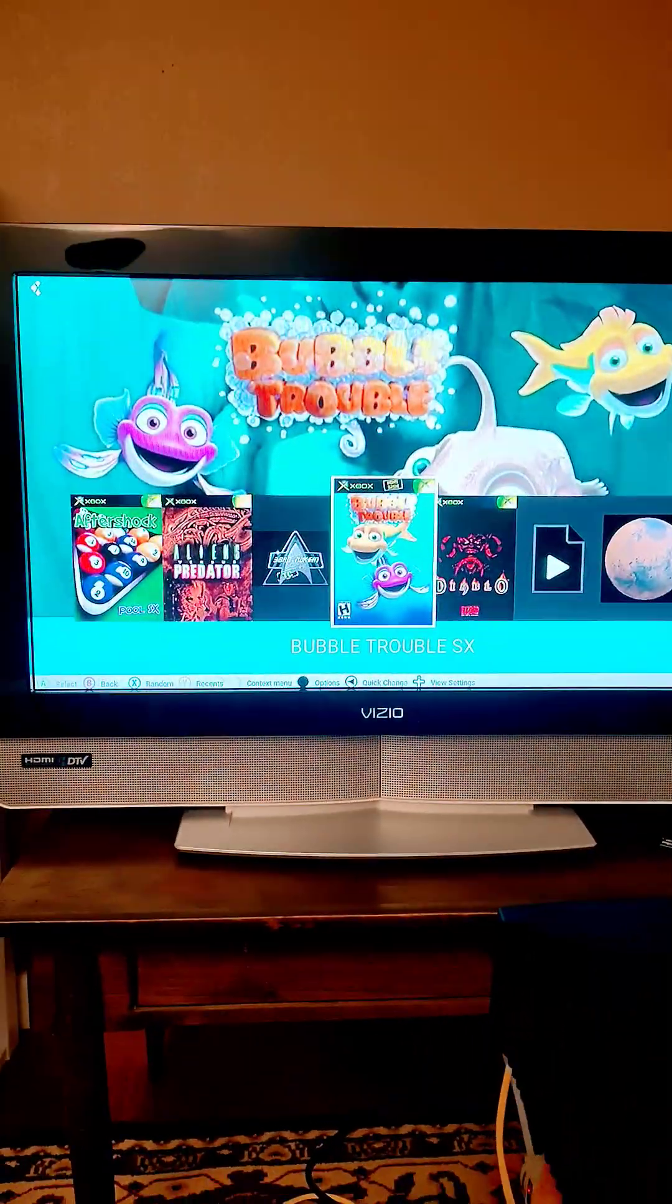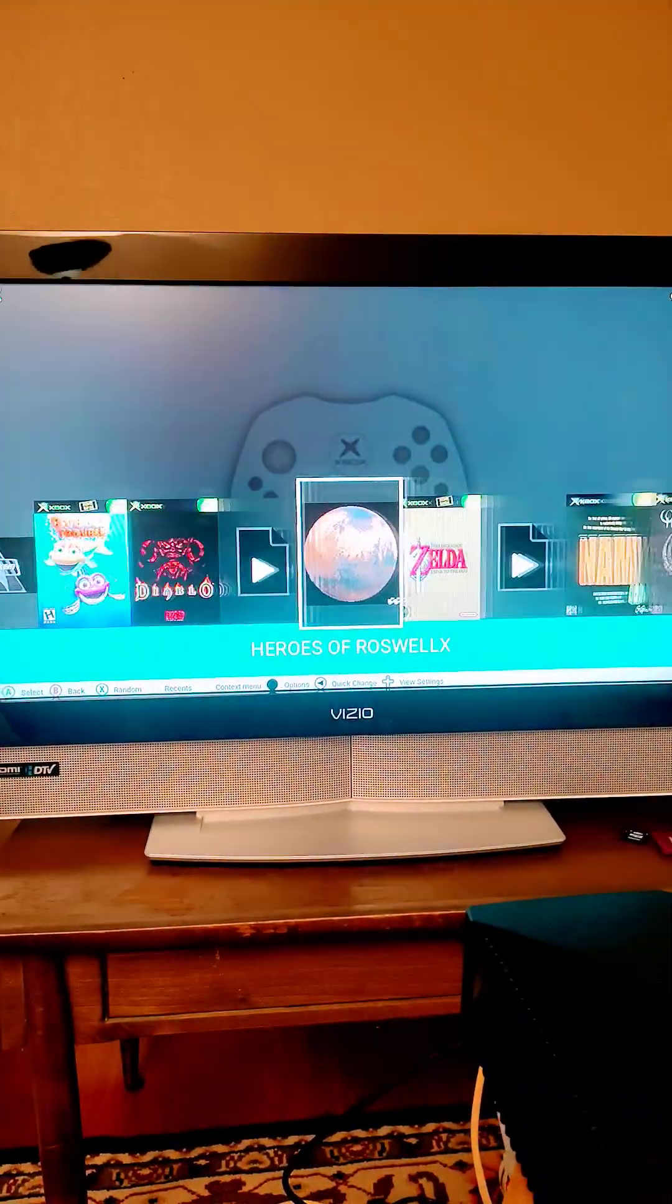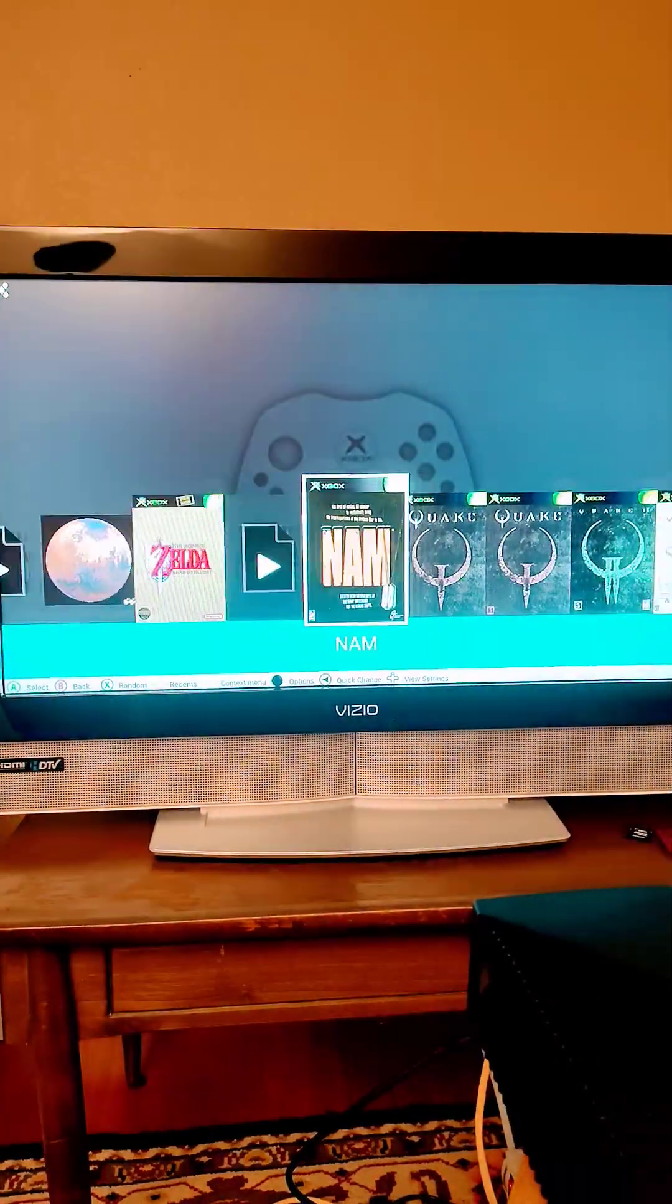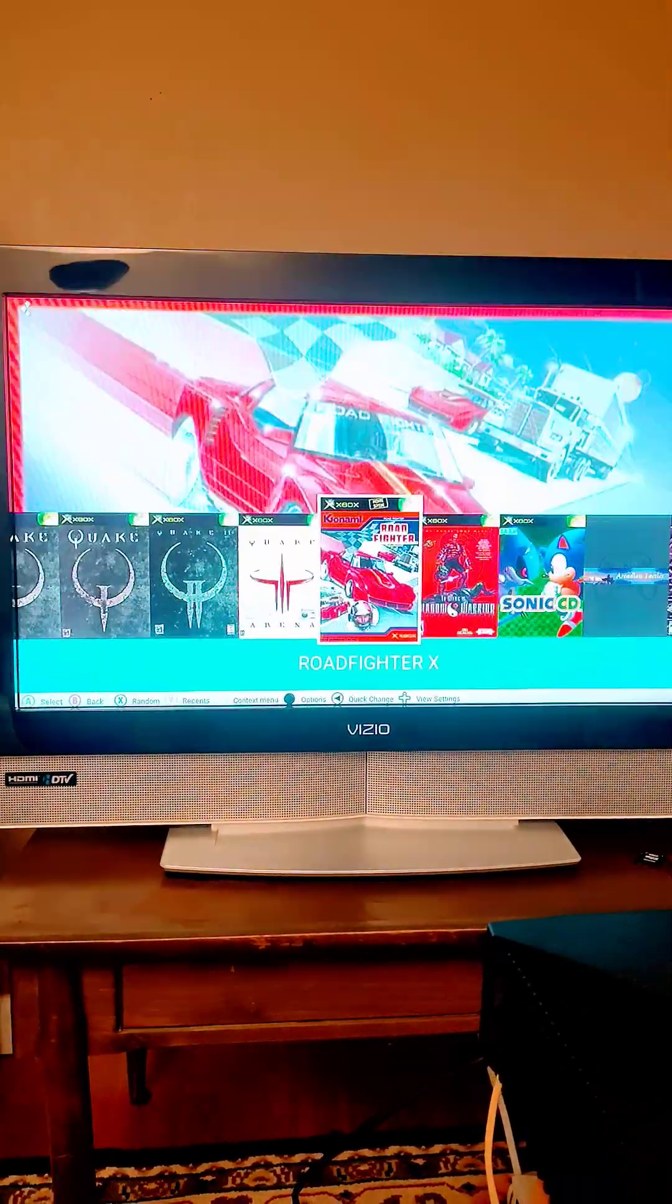All right, we're back with another video about the modified UG Xbox. This is my homebrewed. If you guys didn't know, the Xbox actually has a huge homebrewed community of different games.